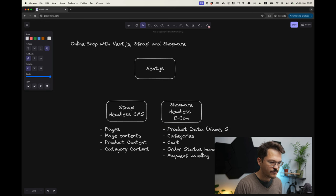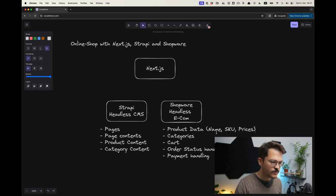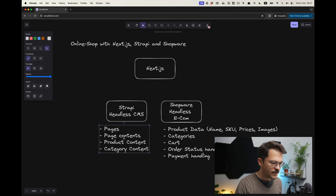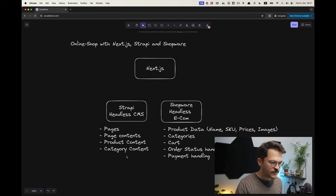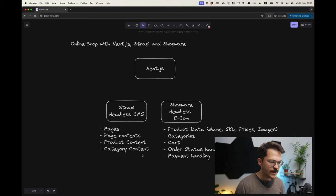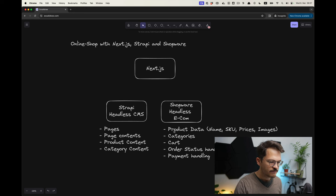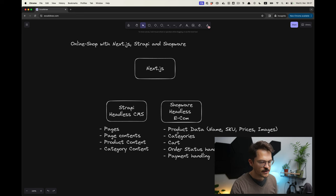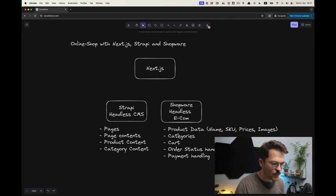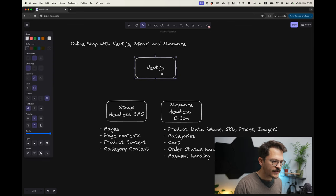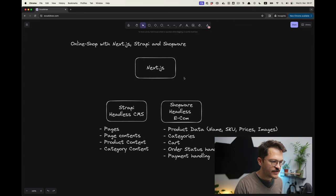For example, name, SKU numbers, but also prices will live in Shopware. This is very important to understand, what is where, because there are things from product in Strapi but also in Shopware. But it's very clear, at least for me, what data exactly lives where.